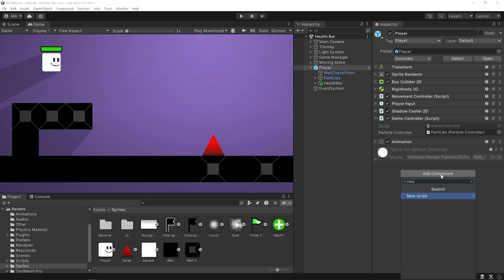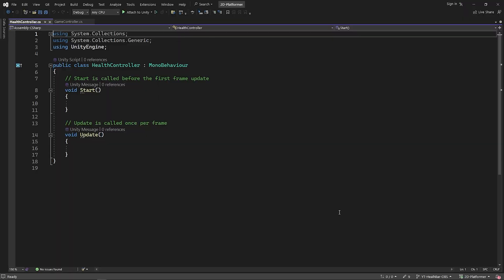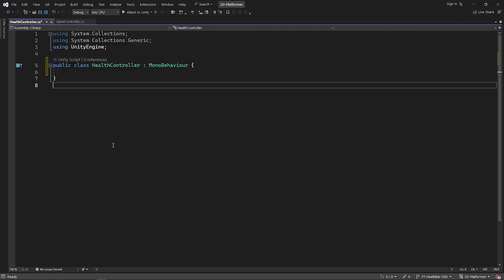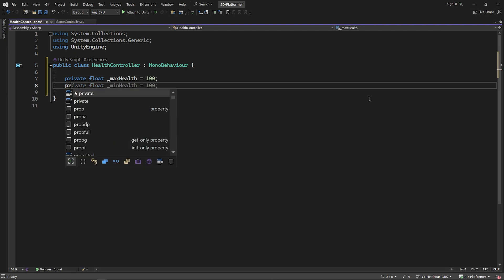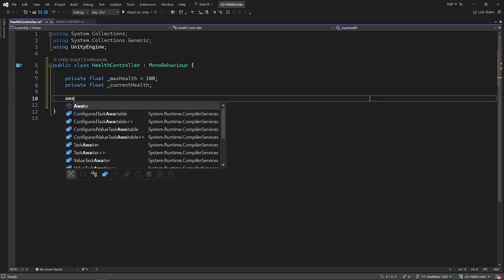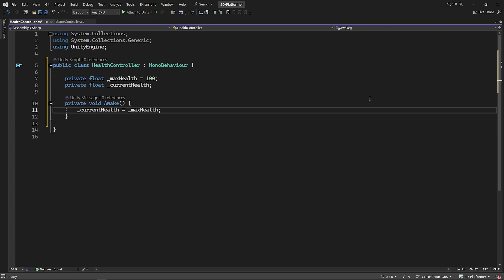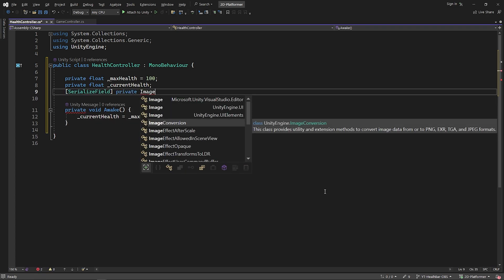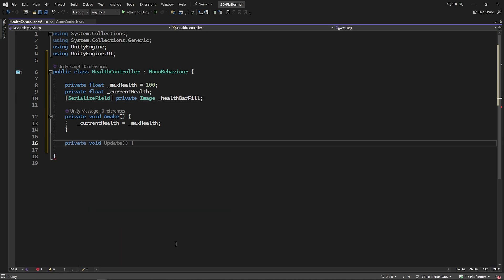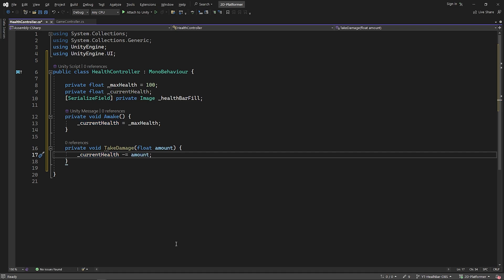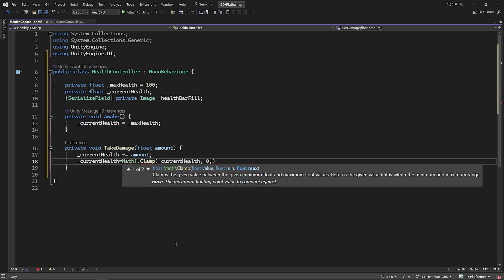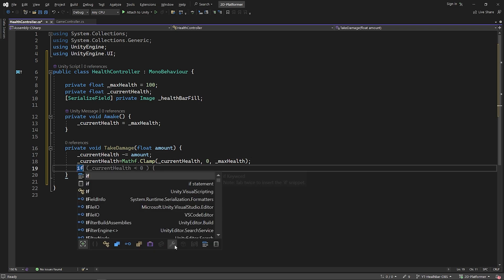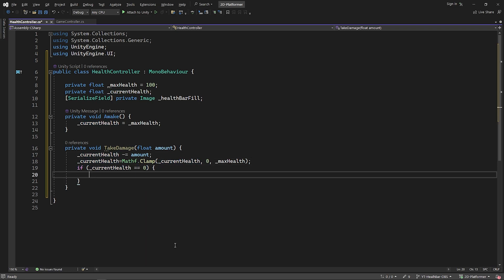I'll create a health controller script on the player object. Open the health controller script. I'm gonna create float variables named maxHealth and currentHealth. Before the game starts, I will set the currentHealth value equal to the maximum health value. I'll create an image variable to access the image of the fill. I created a takeDamage method and I'll call it when the player touches the obstacle. I use the method Mathf.Clamp to keep the currentHealth value between 0 and maximum health value. If the currentHealth value drops to 0, I will call the die function.